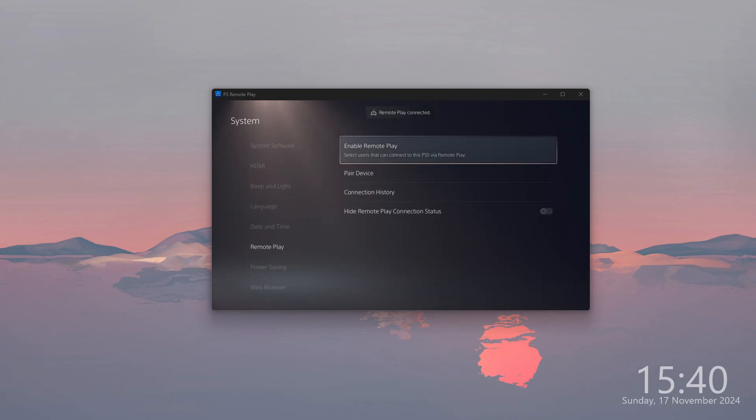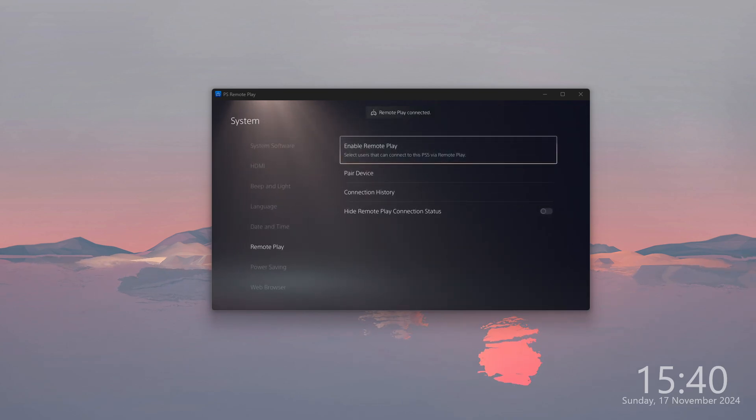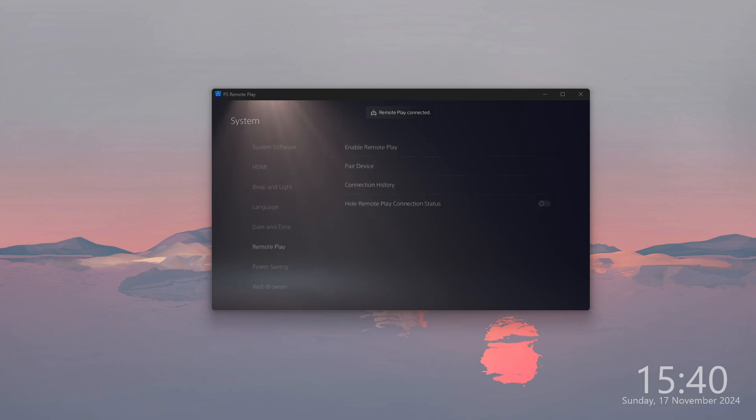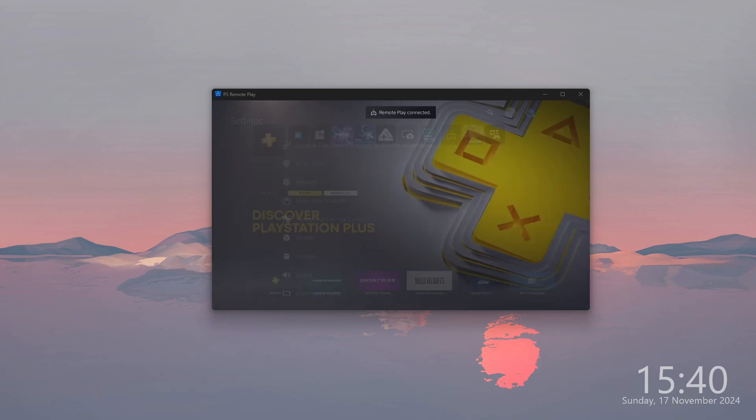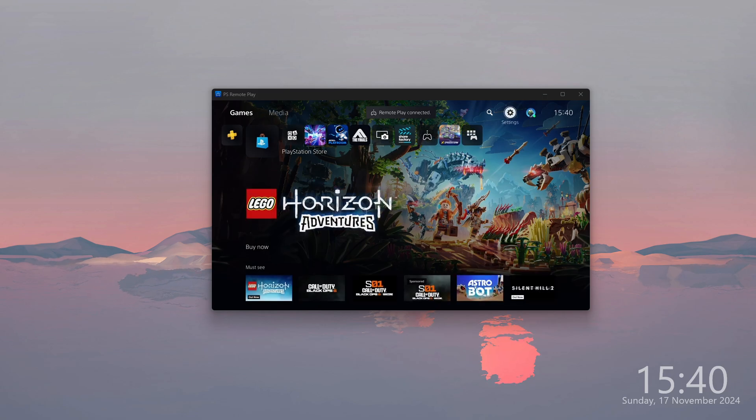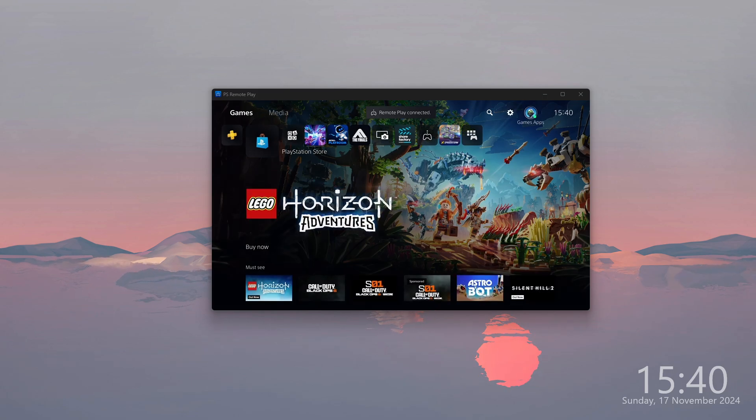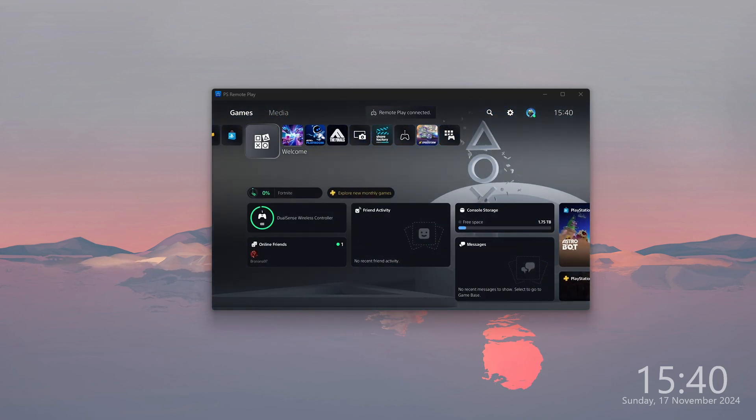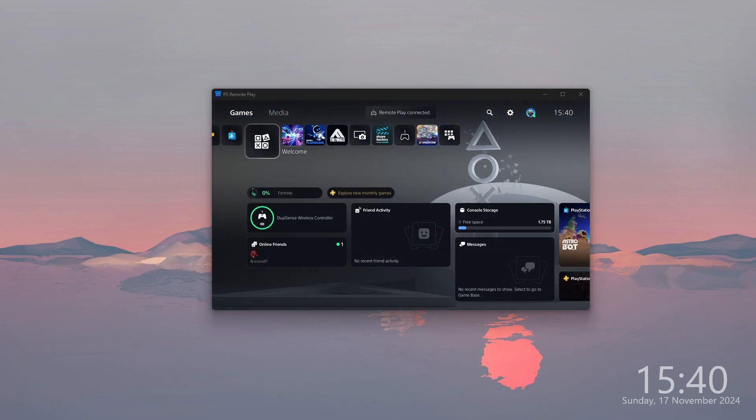I can do pretty much whatever I want through the Remote Play. As you can see, I am back in the same menu as I was before. I am right now using the account that I was logged into on my PS5.